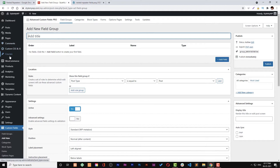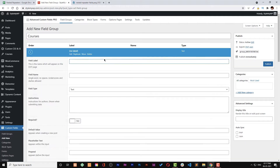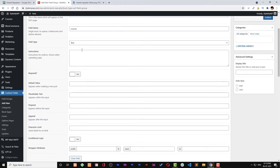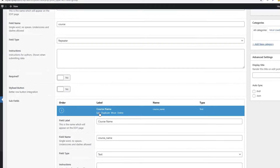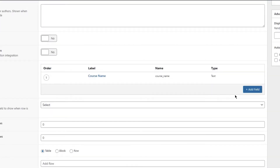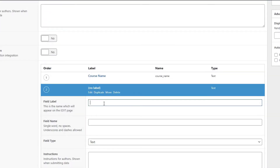Let me first create a field group. I already have a courses post type, and I will assign my field group to that post type. Here is the course field and the field type is set to repeater, as shown in the sheet. And here is our course name field, which is a text type.